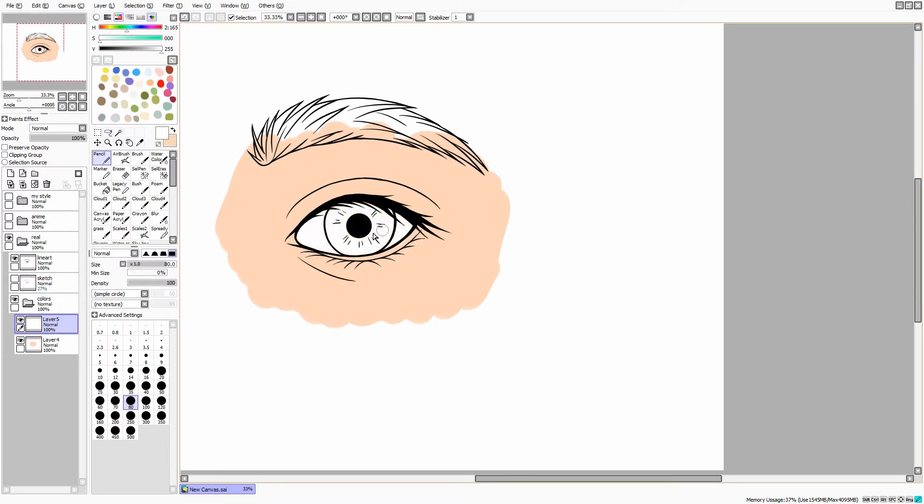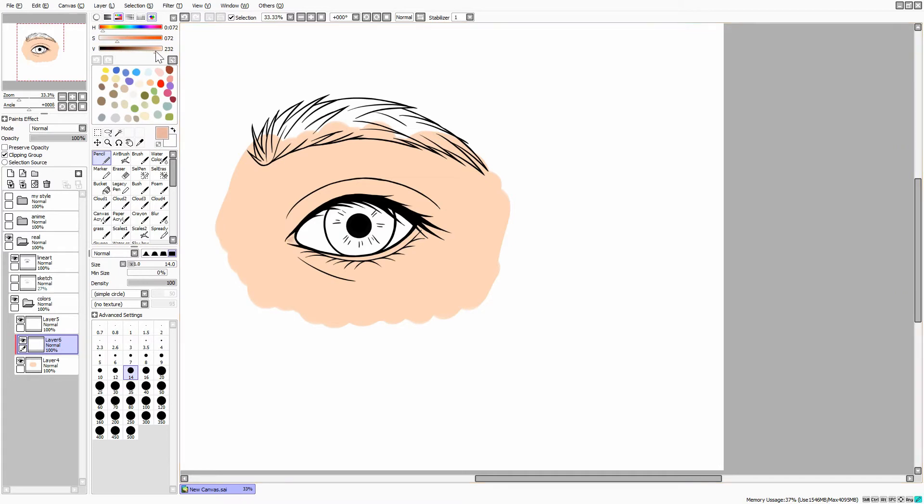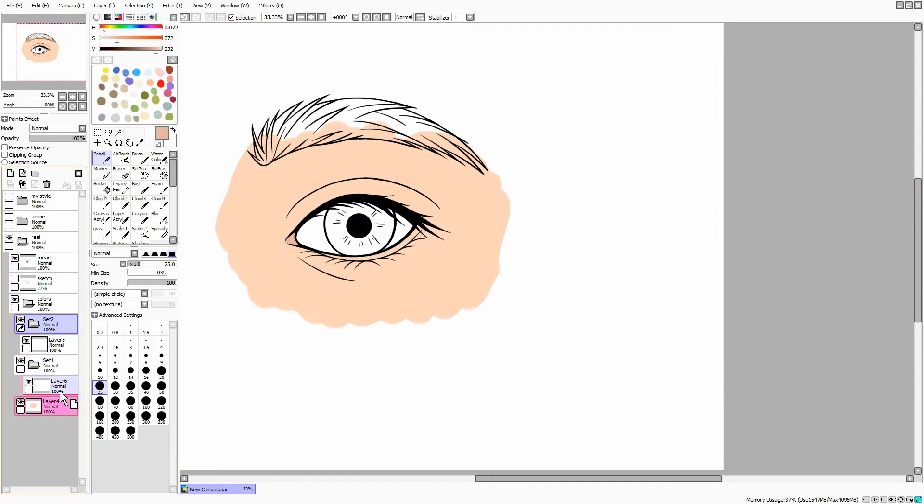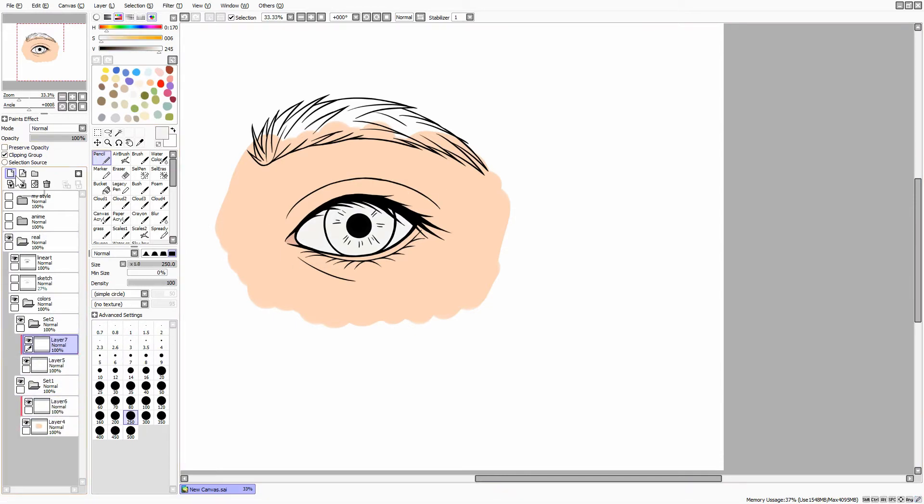On a different layer, color the white part of the eye. I would recommend using a slightly darker shade of white, not bright white. No one has bright whites in their eyes and we're going for a realistic look.